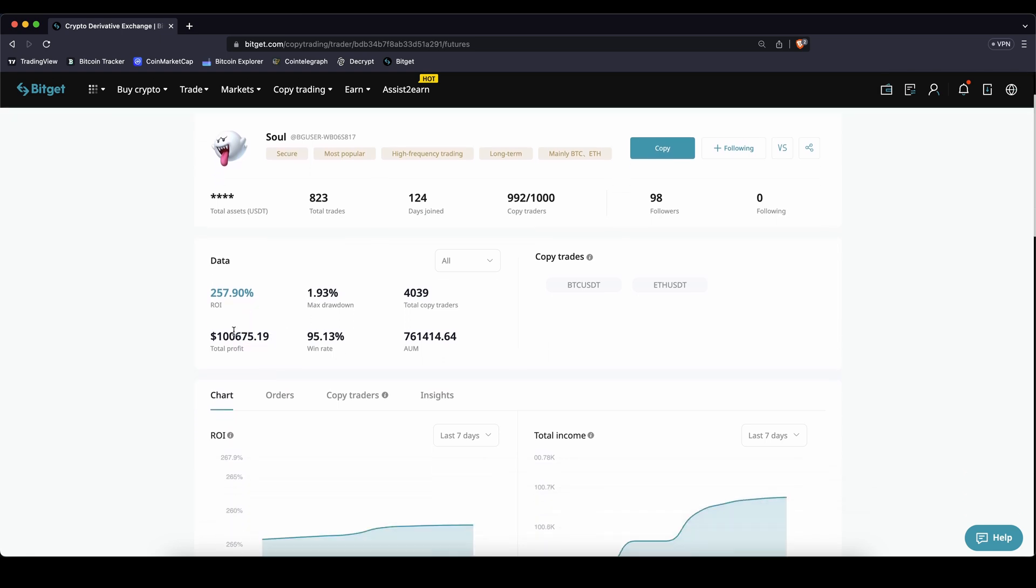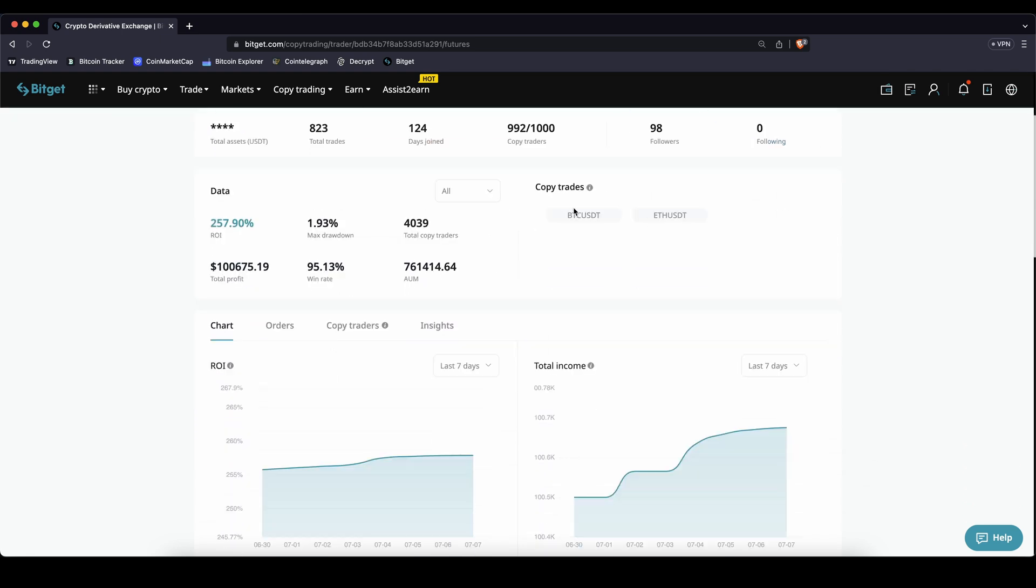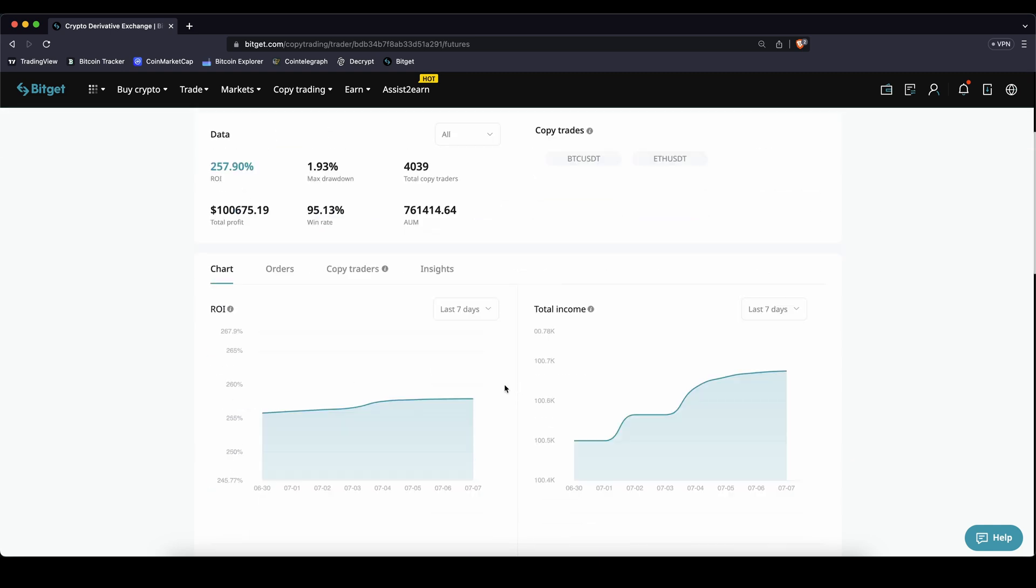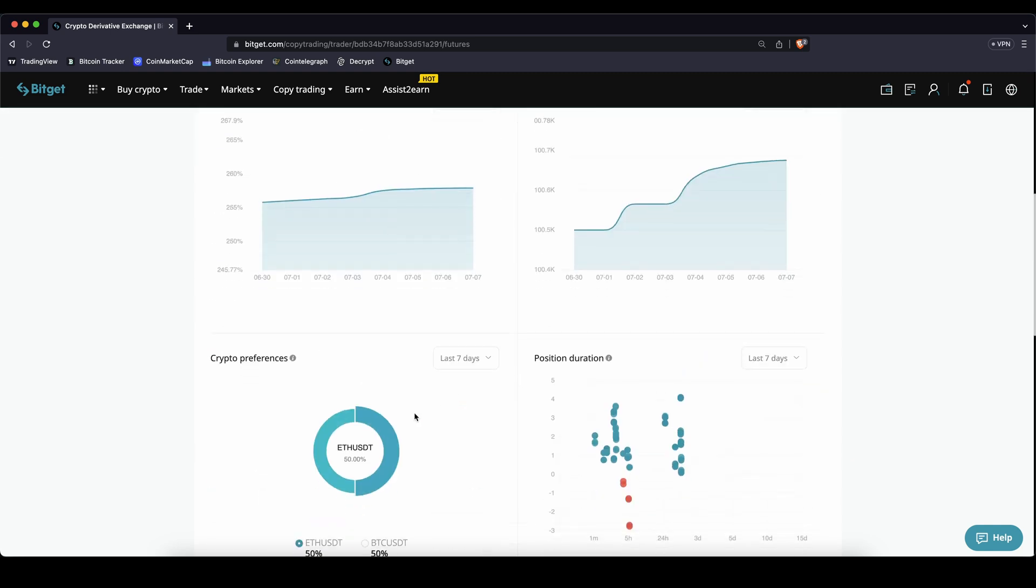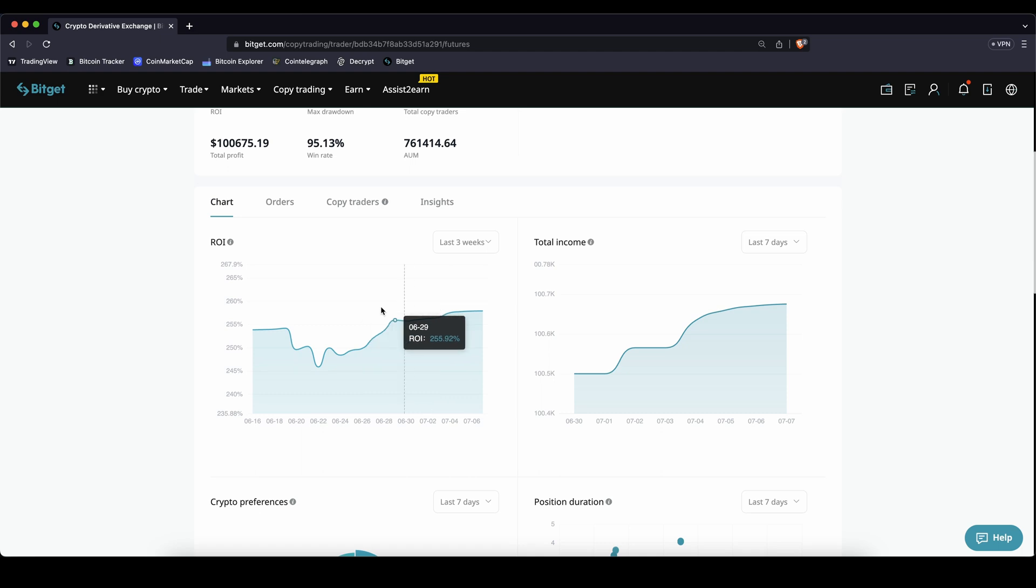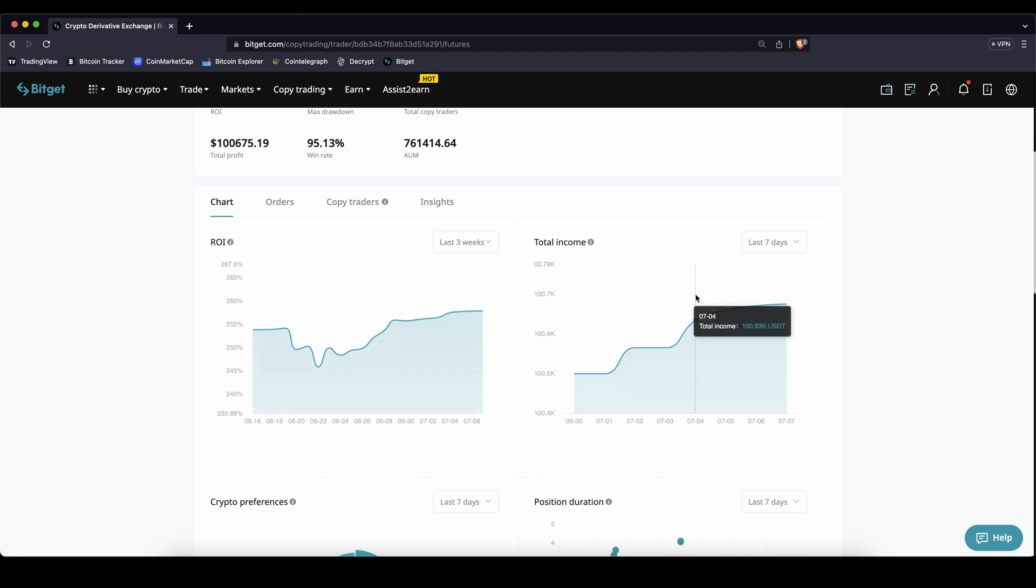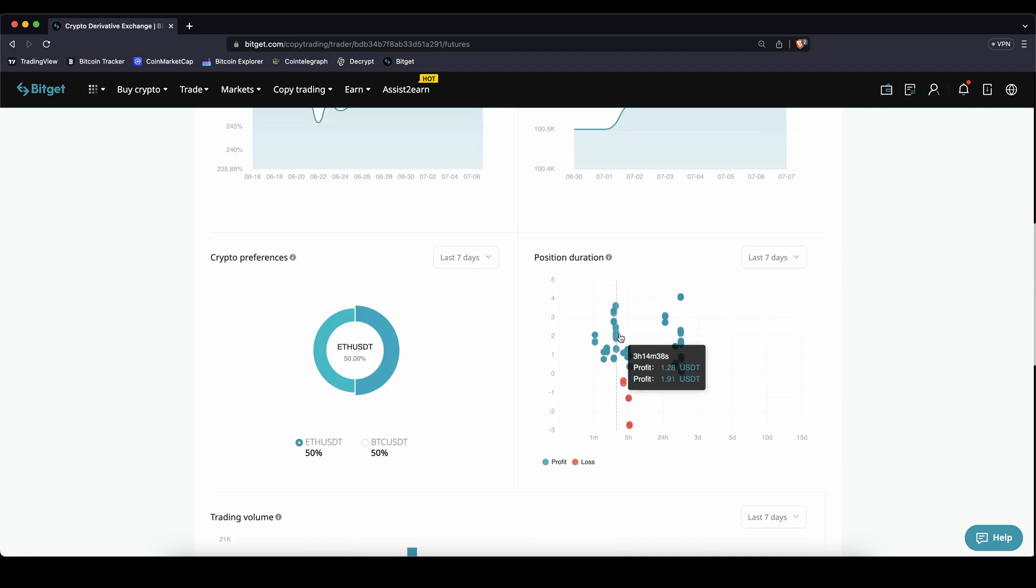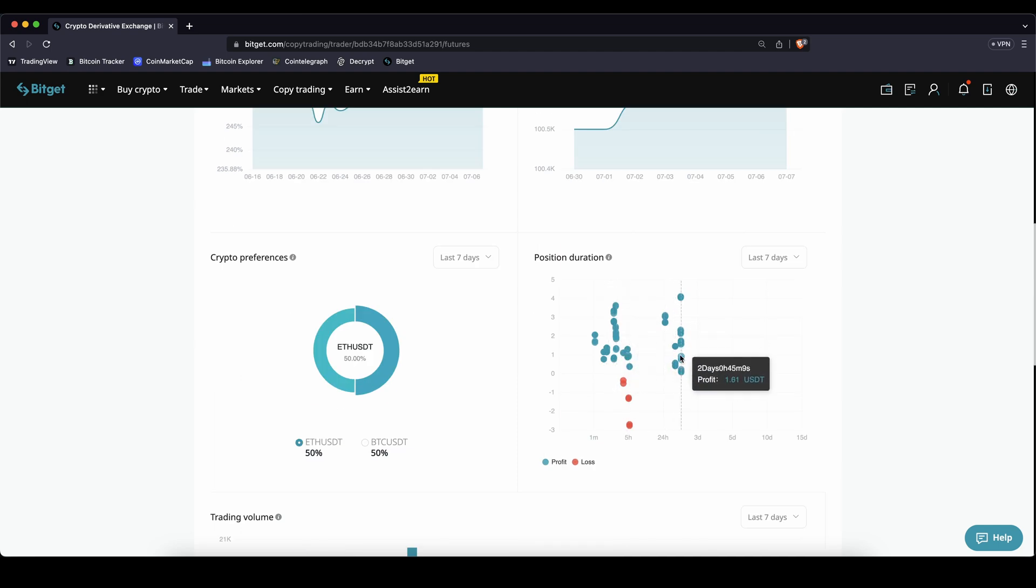And if you scroll down a little bit you can also see what trading pairs he's trading. You can also see that down here. So he's pretty much 50-50 trading Bitcoin and Ethereum. You can see the charts like how did his return on investment change over the time, you can see his total profits that he's been making, you can see different trades, how long he's been has them opened and how much profit or loss he has made with them.